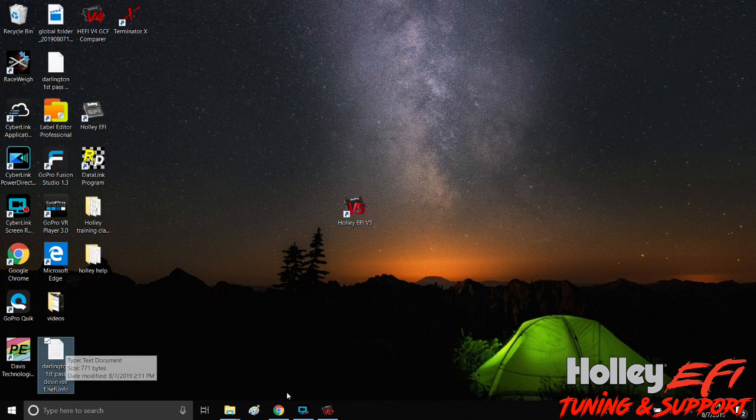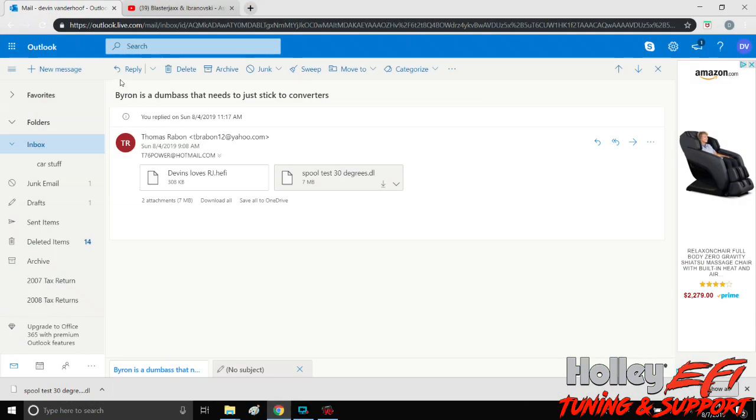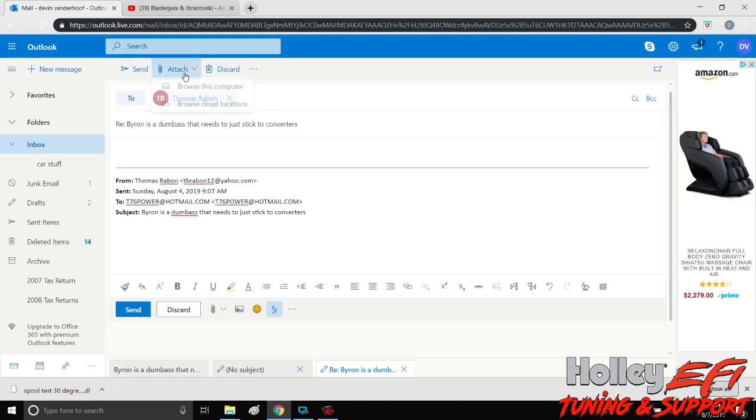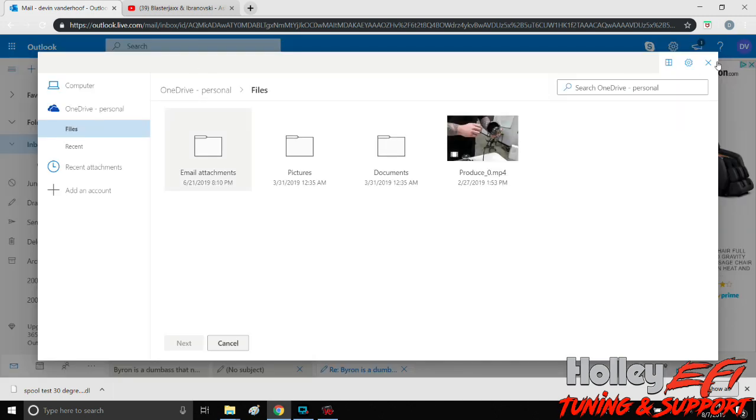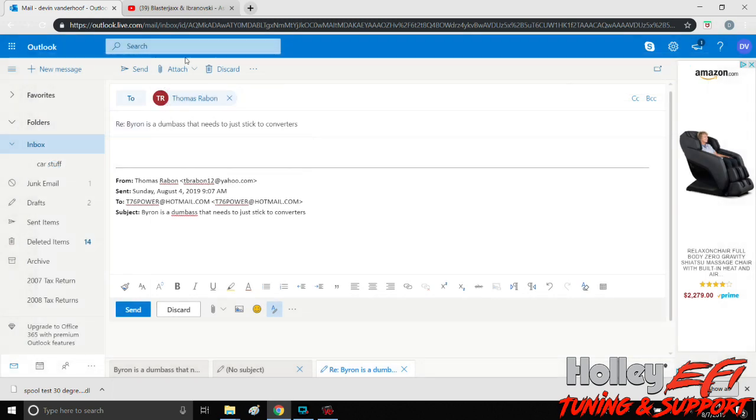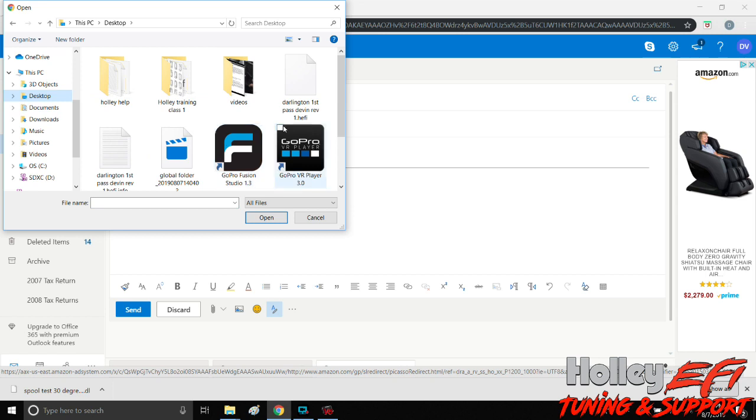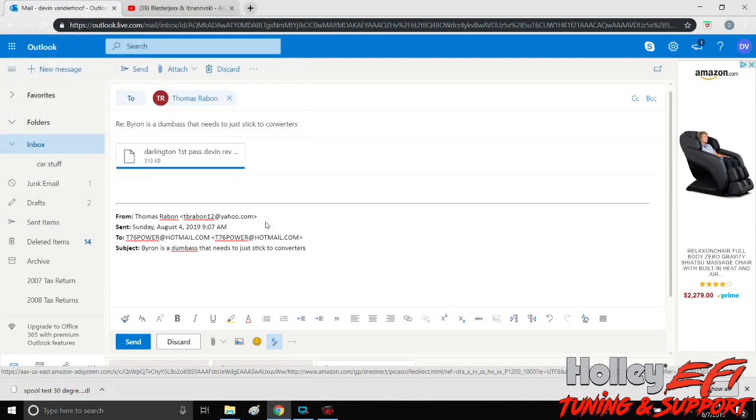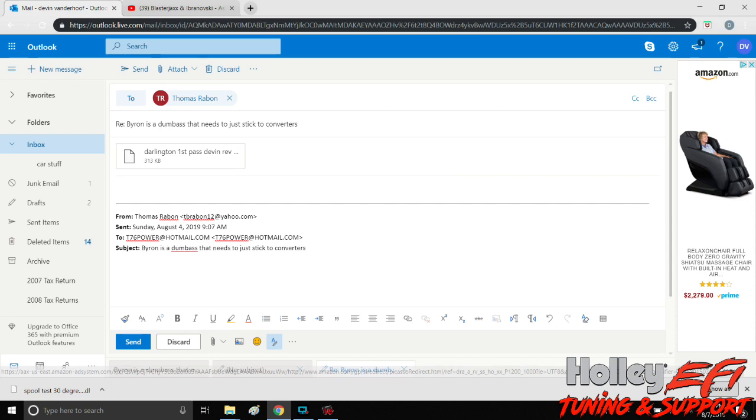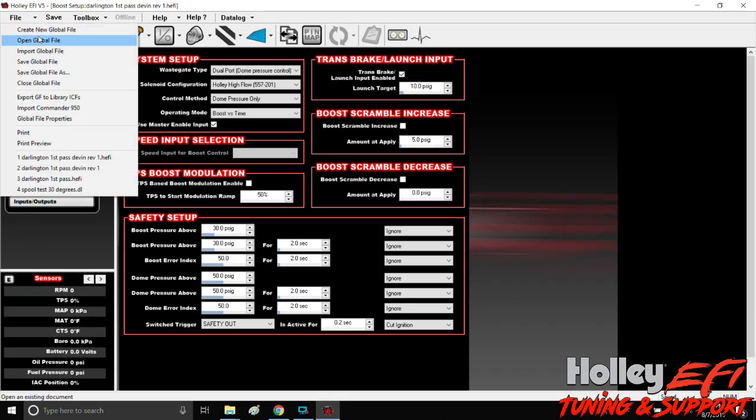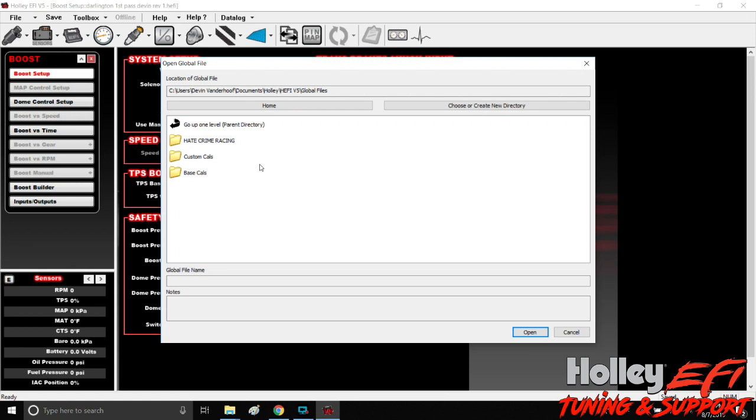So now if we wanted to send this back to somebody, bingo bango, reply, attach, browse this computer. We go over here to desktop, Darlington first pass, Devon revision one, open. There we go, we're ready to send. So it's pretty simple. You just have to understand that when you go in the software and you're opening something, you're actually going into your computer. And this little help window right here is pretty helpful to figure out where you've got stuff saved to.